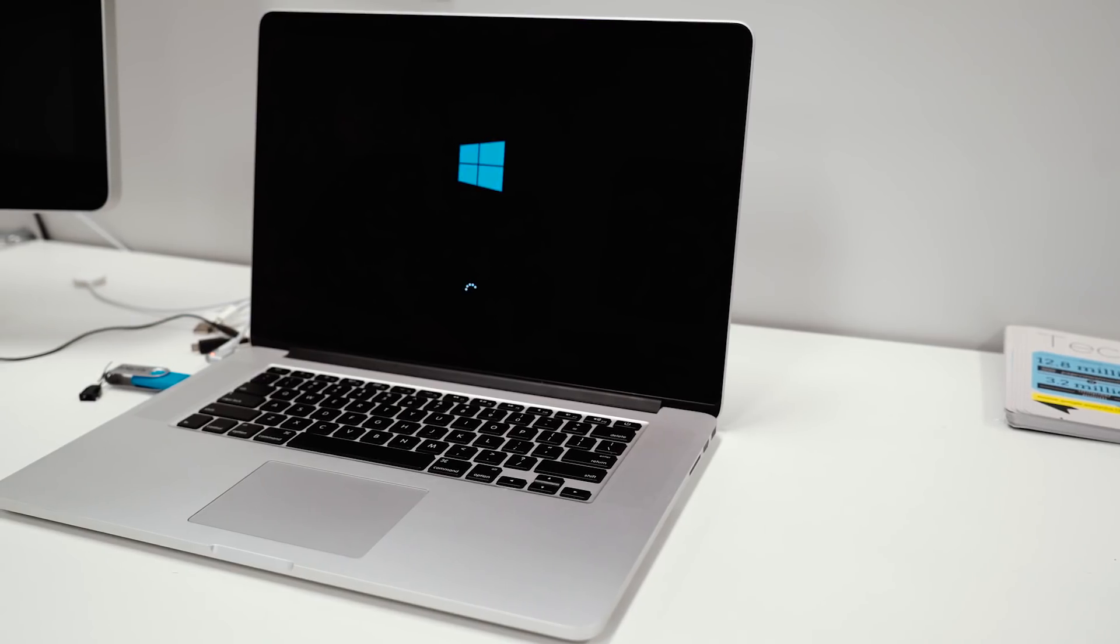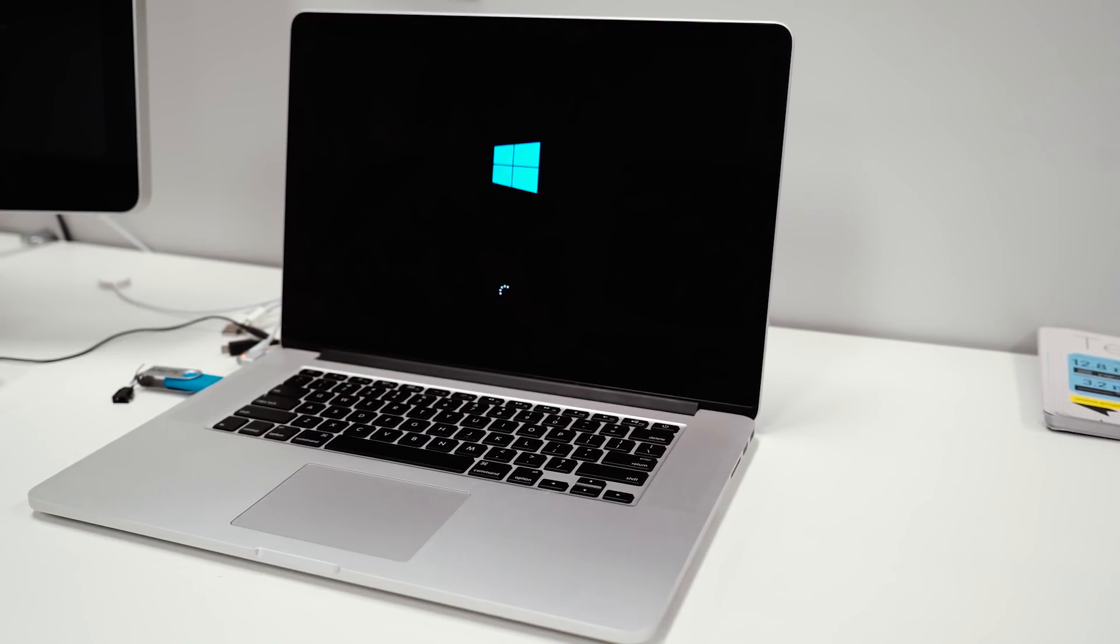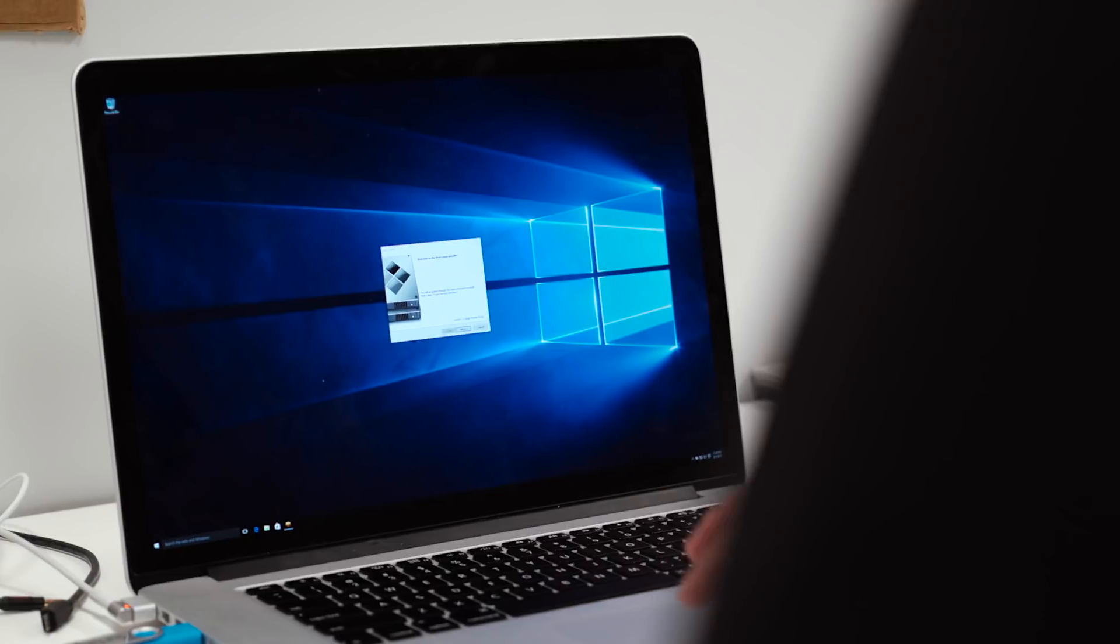After that, your Mac will boot up with Windows 10 and you'll have to go through the normal steps of setting up a new Windows computer.